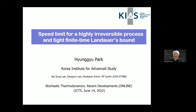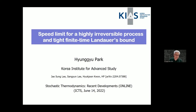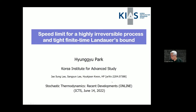Today I'd like to present our recent work on a very tight classical speed limit, in particular in a highly irreversible regime, and its application to Landauer's memory erasing process, which is necessary for high-speed computing. You can find the details in this preprint uploaded last April.